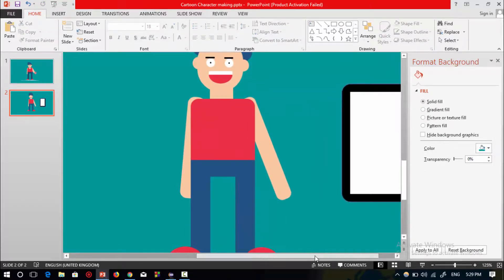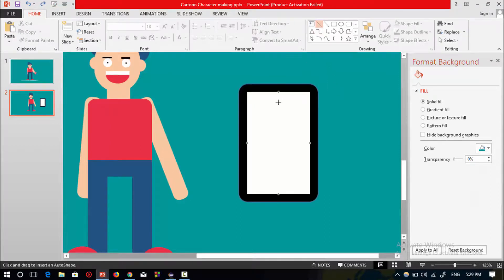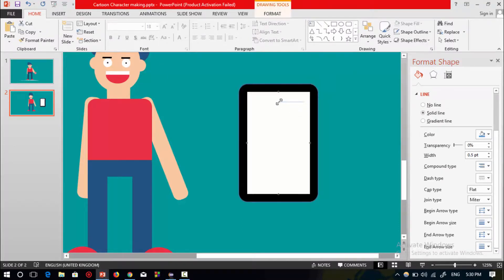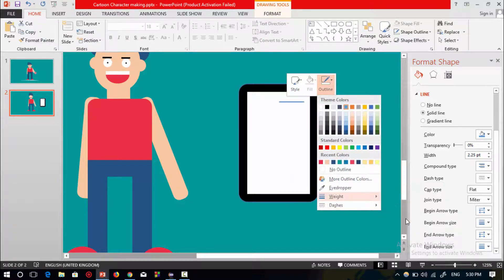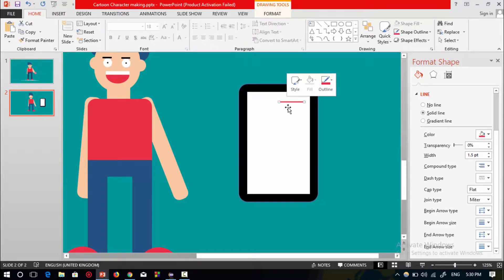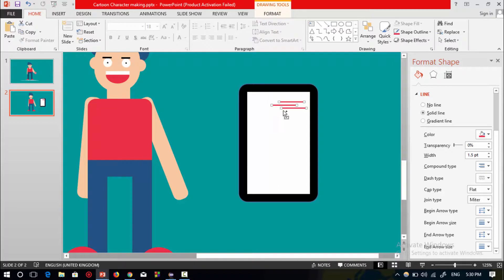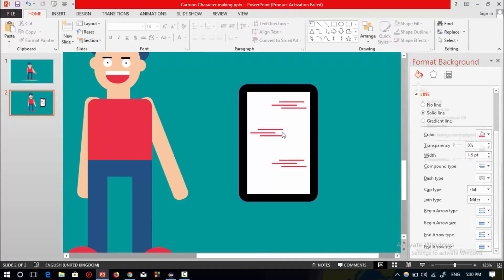Zoom in. Now I will select a straight line and drag it over here. Increase its width and change the color of this straight line. Press Ctrl+D to duplicate and make the text lines of this mobile phone. Select these three shapes and press Ctrl+D to duplicate to make this work fast.